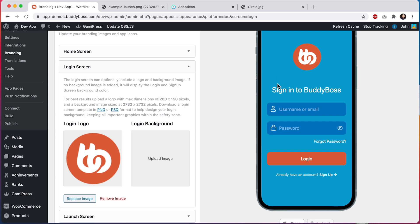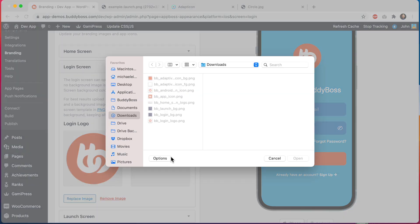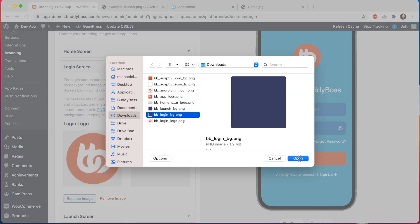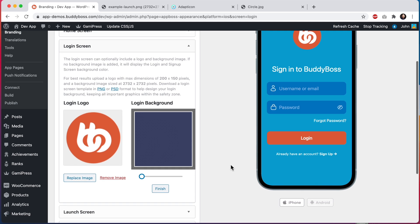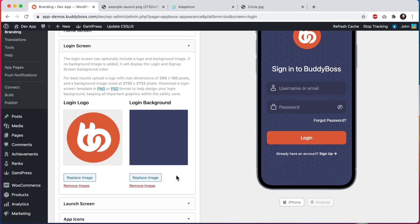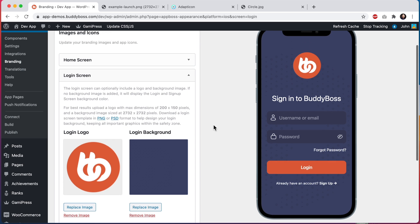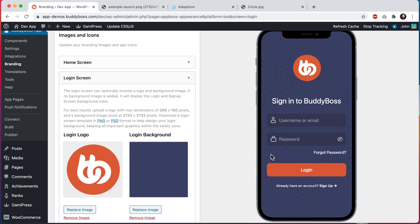Let's go ahead and upload our background image. I've got a nice image here that I'll be using and I could crop it. I'll just click finish and there we go. So looking here, I think this looks really nice.